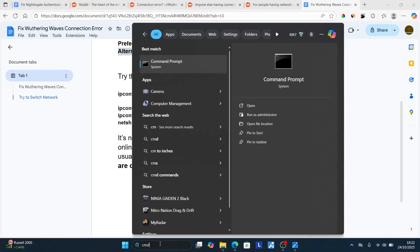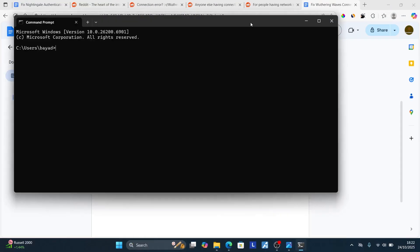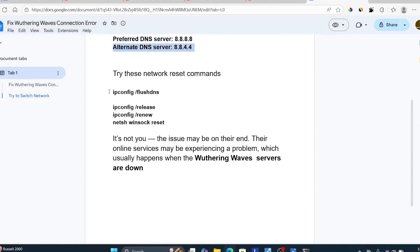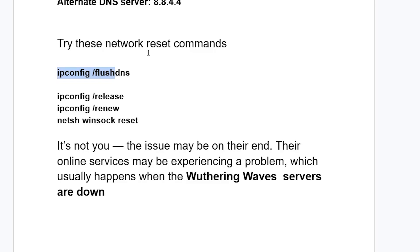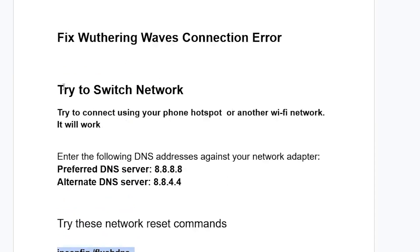Once Command Prompt is open, run these commands one by one. Start with: ipconfig /flushdns and press Enter. Then run: ipconfig /renew and press Enter. Then run: netsh winsock reset and press Enter. After that, try to relaunch your game and check if the problem has been resolved.